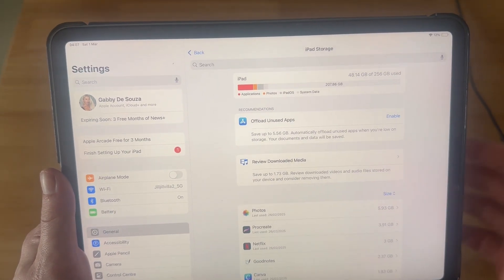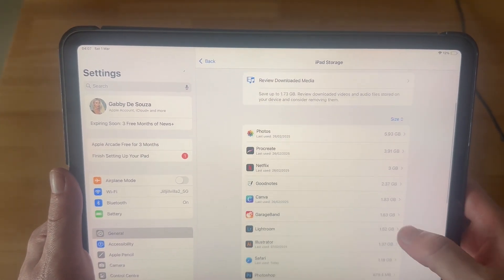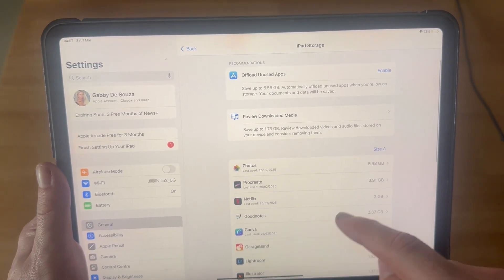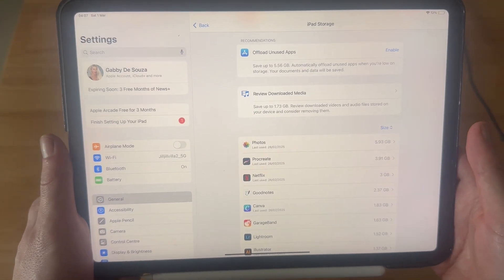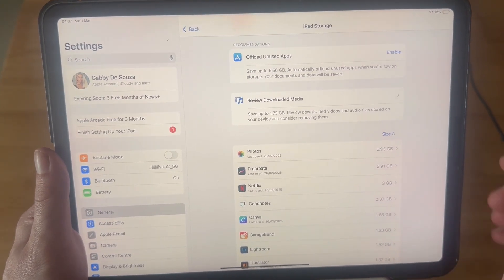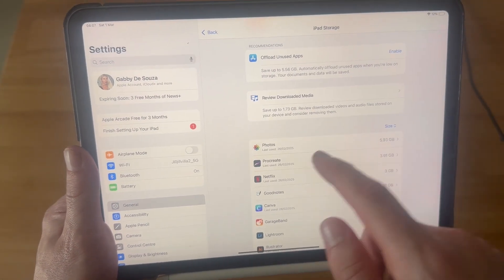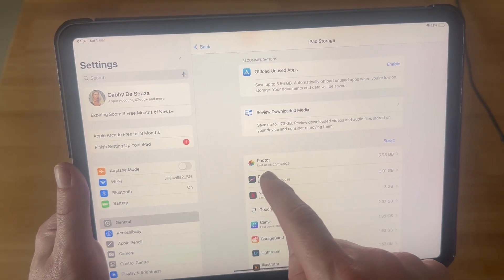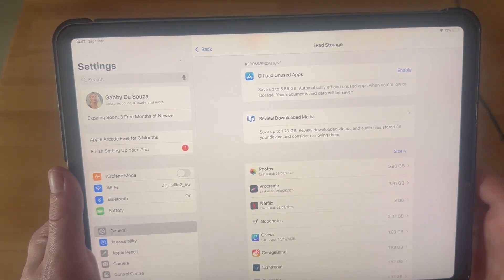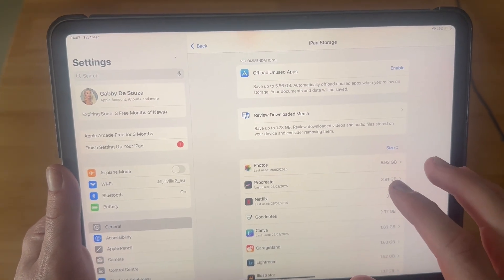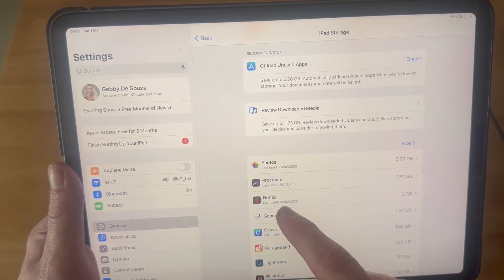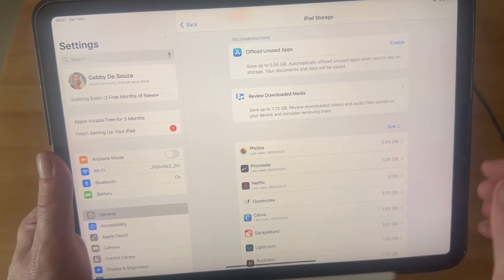Once you've done this, if you scroll down you'll see a list of all of your applications. These are the applications taking the most amount of space on your device, ordered by which ones are consuming the most data. Typically you're going to have either Photos or Messages at the top of this list, followed by your general applications. If you have any applications aside from Photos and Messages that are taking up a lot of space, you can just click on that application.